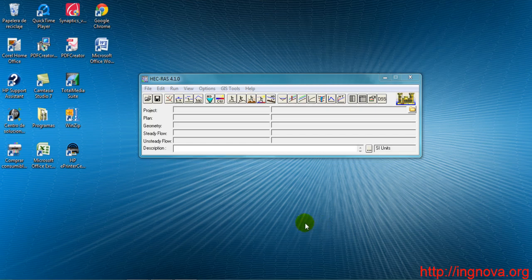In this exercise, we will learn to simulate three different flows for three different return periods. We will also learn how to import a geometry we already have.